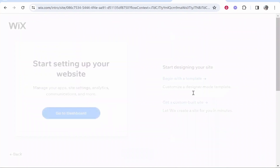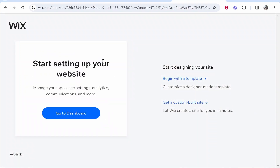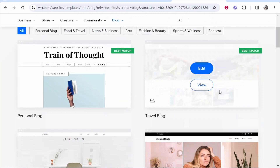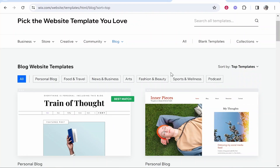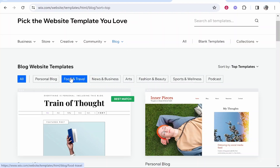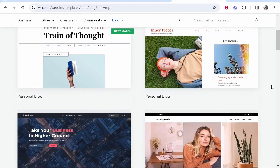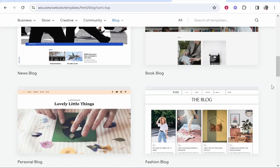Click next and it's going to ask how you want to set up your website. You can design with a template or have Wix custom build a site. If you're new I'd recommend beginning with a template — you can swap out media with your own images, text and videos and build a very aesthetic-looking blog. Click 'Begin With a Template,' which takes you to all the blog website templates sorted by recommended, newest, and so on.